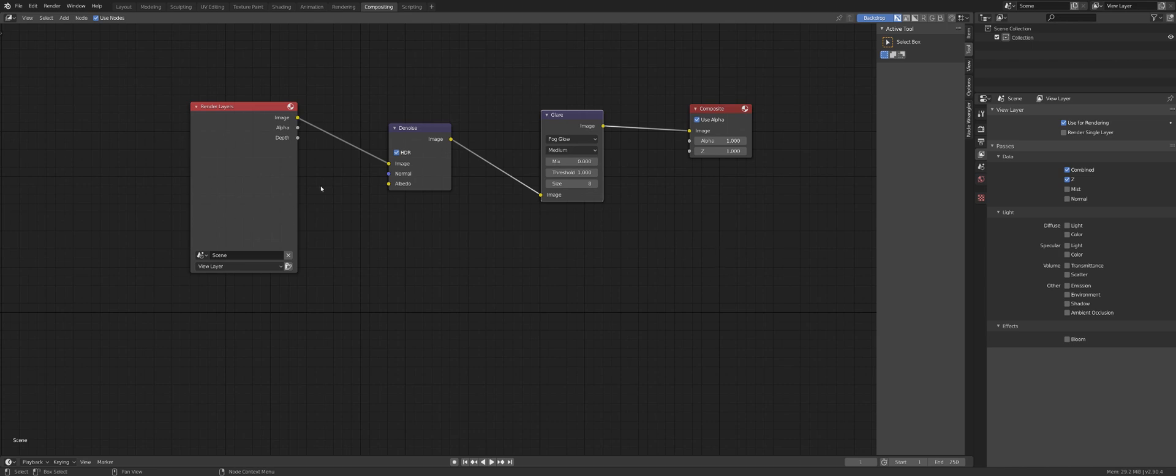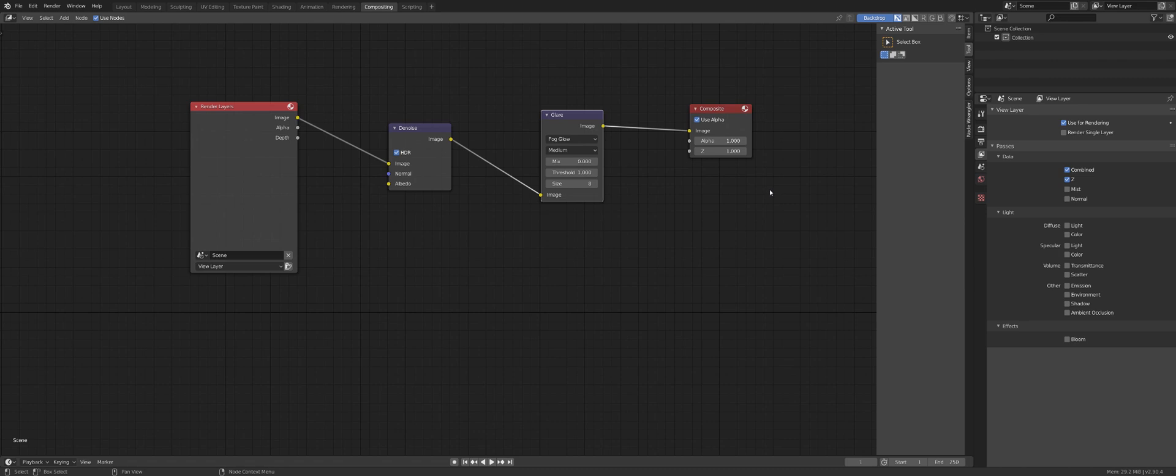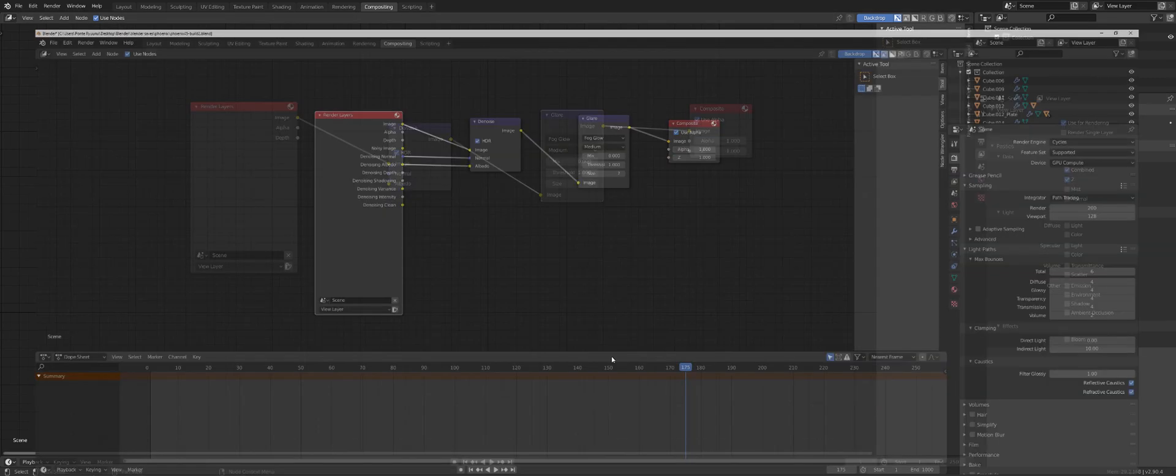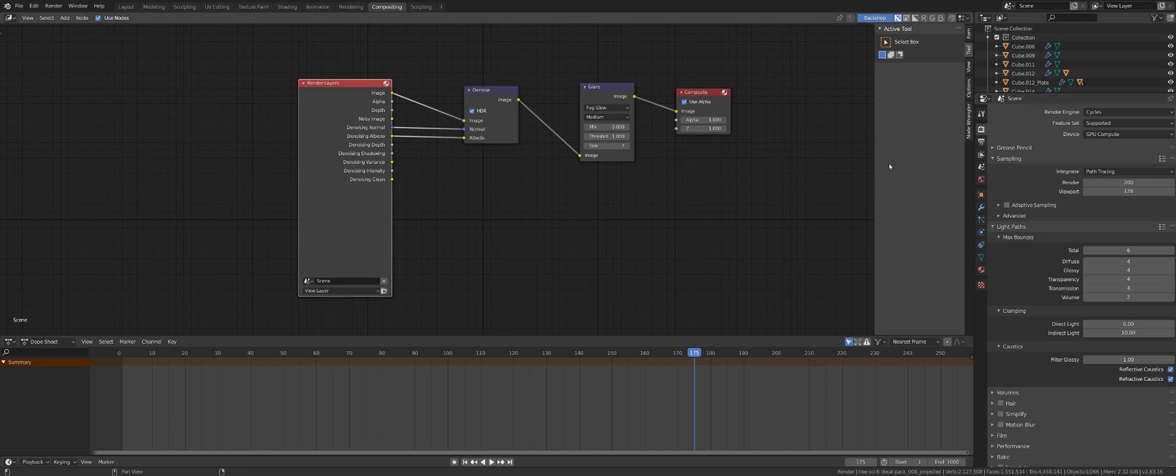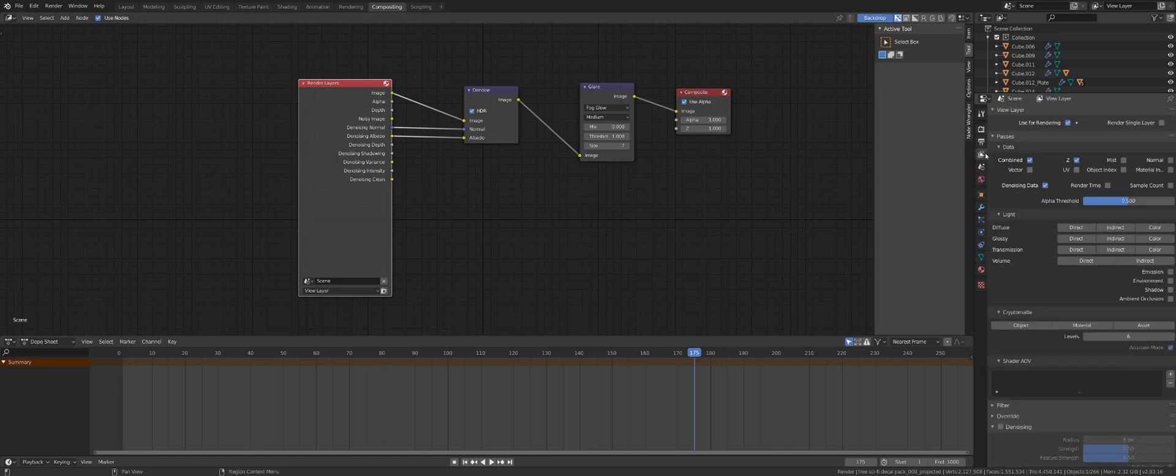But this doesn't really work that well. It doesn't really look good. So I switched it to Fog Glow and that gave me this lovely bloom effect, like from Eevee. You can play with settings if you want. The rest of it stays as is.